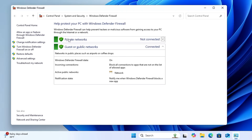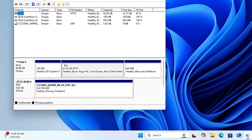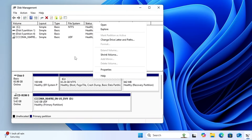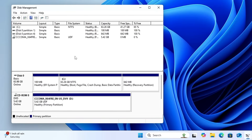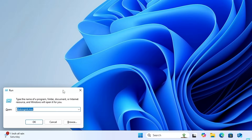To manage your disks, type 'diskmgmt.msc'. This brings up Disk Management, where you can shrink volumes, create partitions, delete partitions, convert unallocated space to a simple volume, and perform many other disk-related tasks.